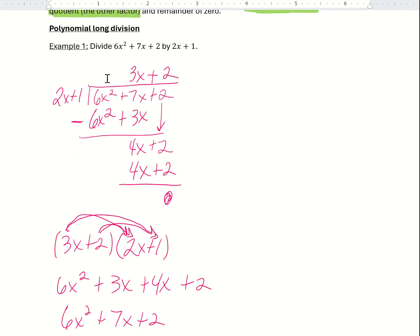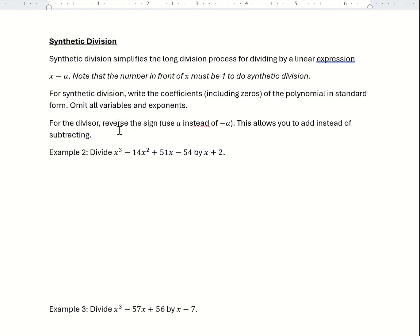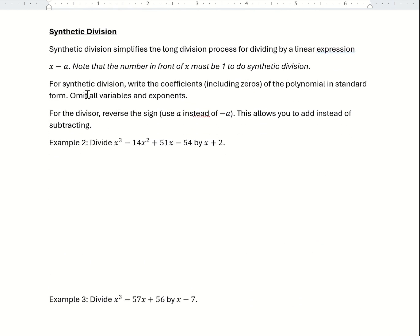I want to show you another method called synthetic division. This will come up in higher level math classes, maybe like pre-calc. Synthetic division simplifies the long division process for dividing a polynomial by a linear expression that looks like x minus a. Note that the coefficient in front of x must be 1 in order to use synthetic division.